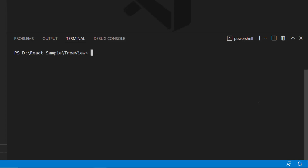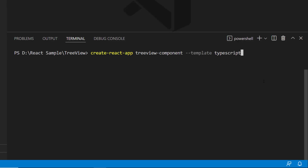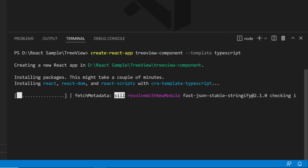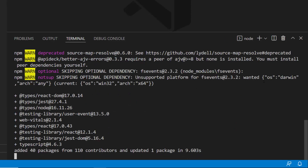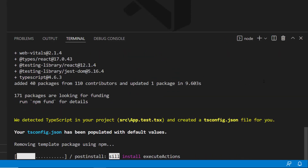Let me create a new React project using the command create-react-app project-name. I want to create a React app with TypeScript, so let me add --template TypeScript with the existing command, and name my project TreeView component. This will create an empty React application with no Syncfusion packages.